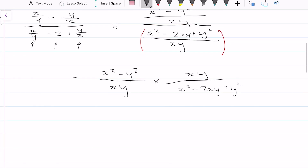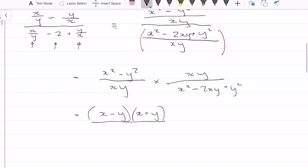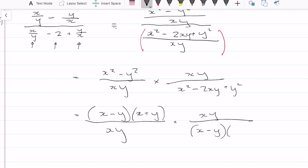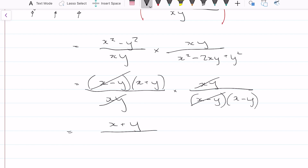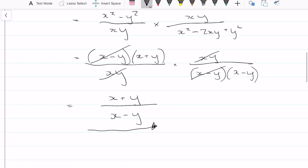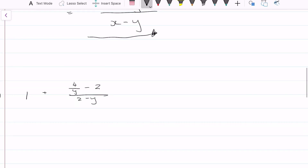Plus y squared. Now I'm going to factorize. Using difference of two squares we get (x minus y)(x plus y) over xy times xy, divided by (x minus y) squared, which is (x minus y)(x minus y). Now we can see xy cancels with xy, and x minus y cancels with x minus y, so we're left with (x plus y) over (x minus y). That's the final answer.